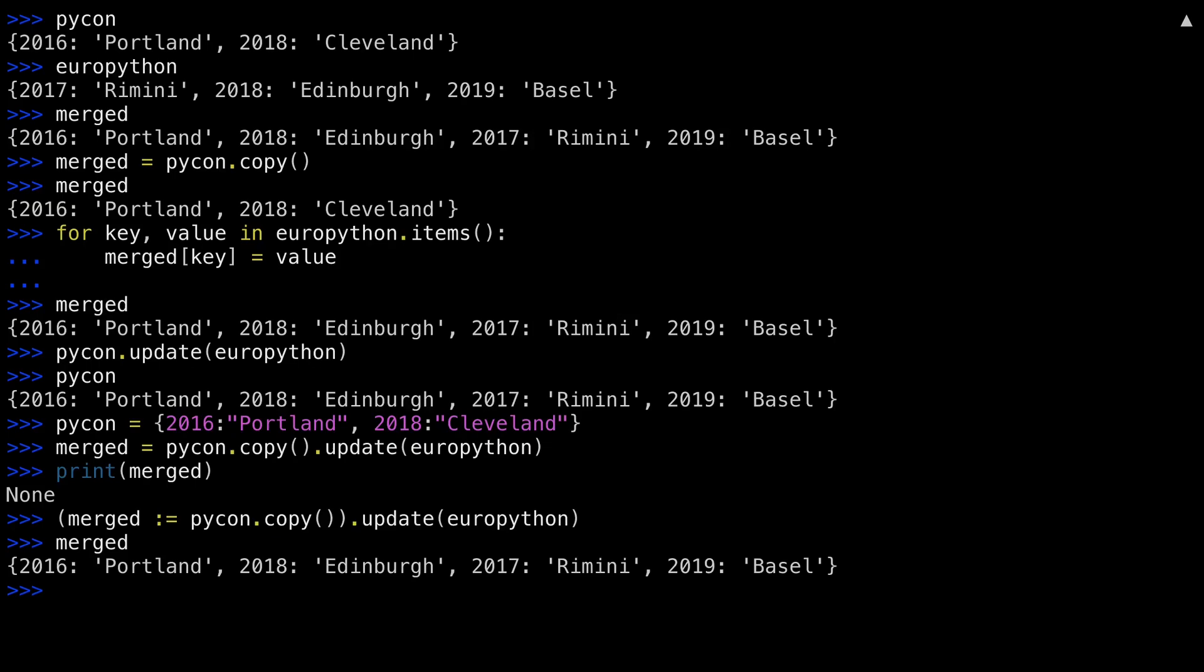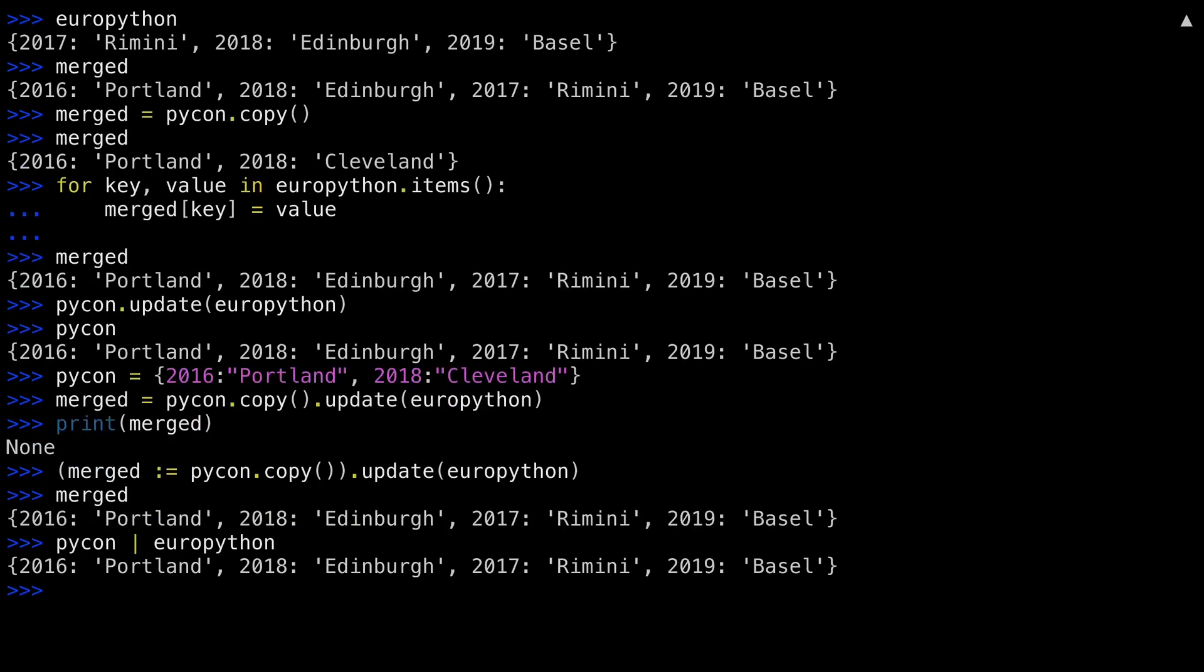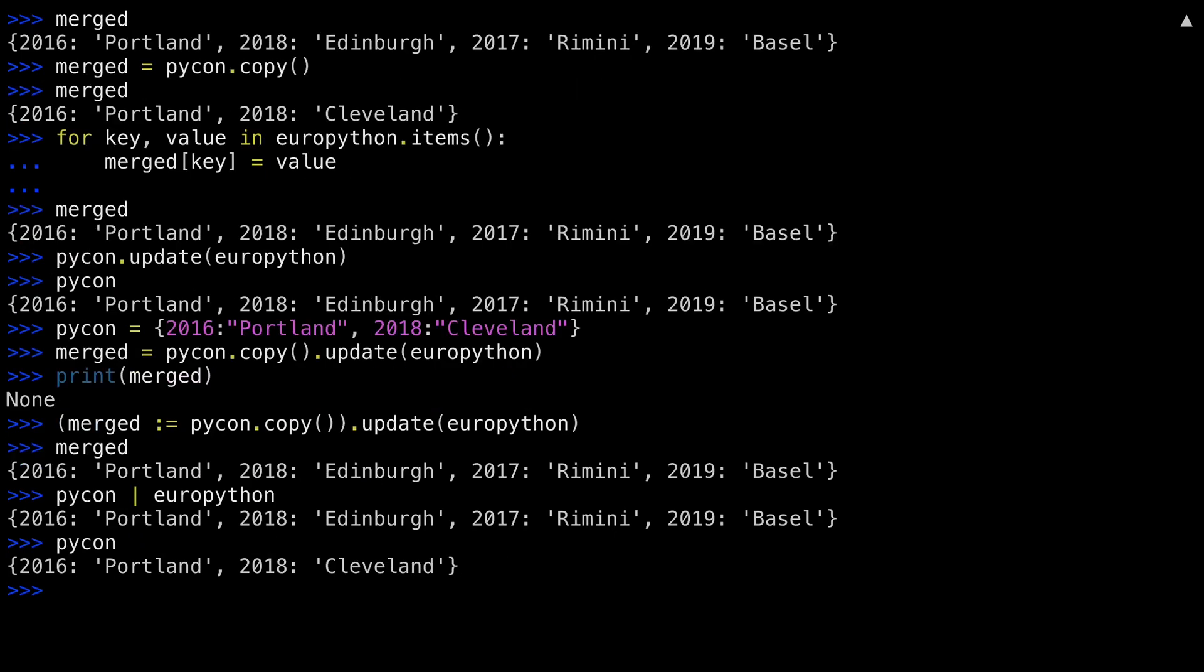Python 3.9 has introduced the pipe operator to make cleaner-looking code to solve the same kind of problem. First up, Merged PyCon and EuroPython. This is returning a new dictionary, not touching PyCon or EuroPython. There's PyCon, see? It's been untouched. So the pipe operator acts as a Merge.